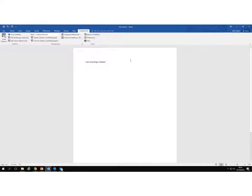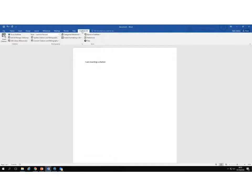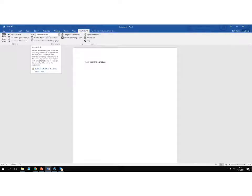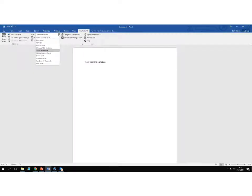To insert citations and start building up your bibliography into a document from your EndNote library, the first thing you'll want to do is select the appropriate referencing style that you want to use. Make sure that you're in your Word document and that you have selected the EndNote X8 tab. From here you need to go to the style drop down box and select the referencing style that you want to use.